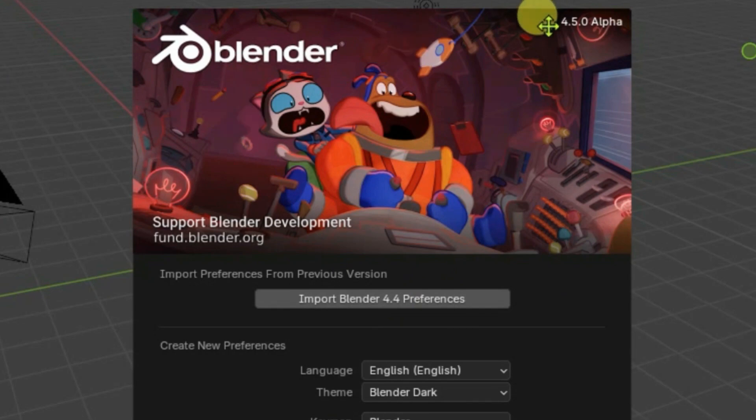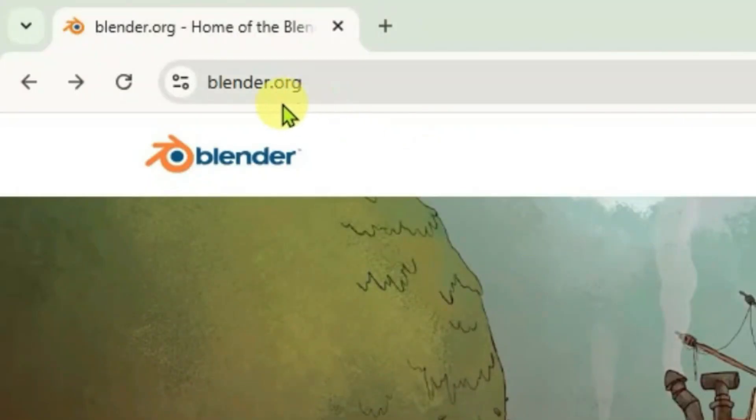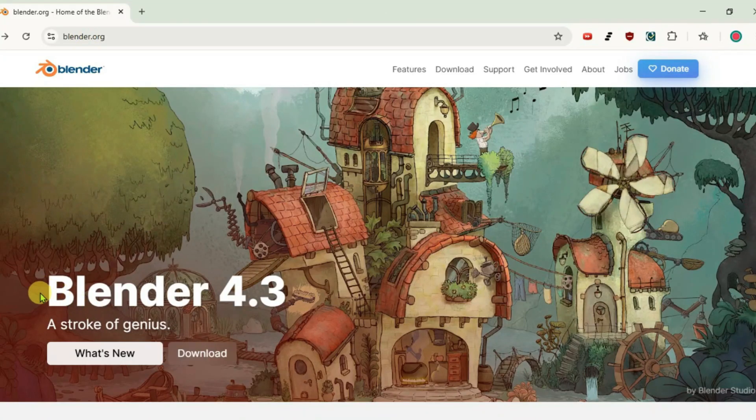How to download and install the Blender 4.5 alpha version. First, launch your browser and go to blender.org. It shows here that it has Blender 4.3, but we're going to get the 4.5 alpha version.